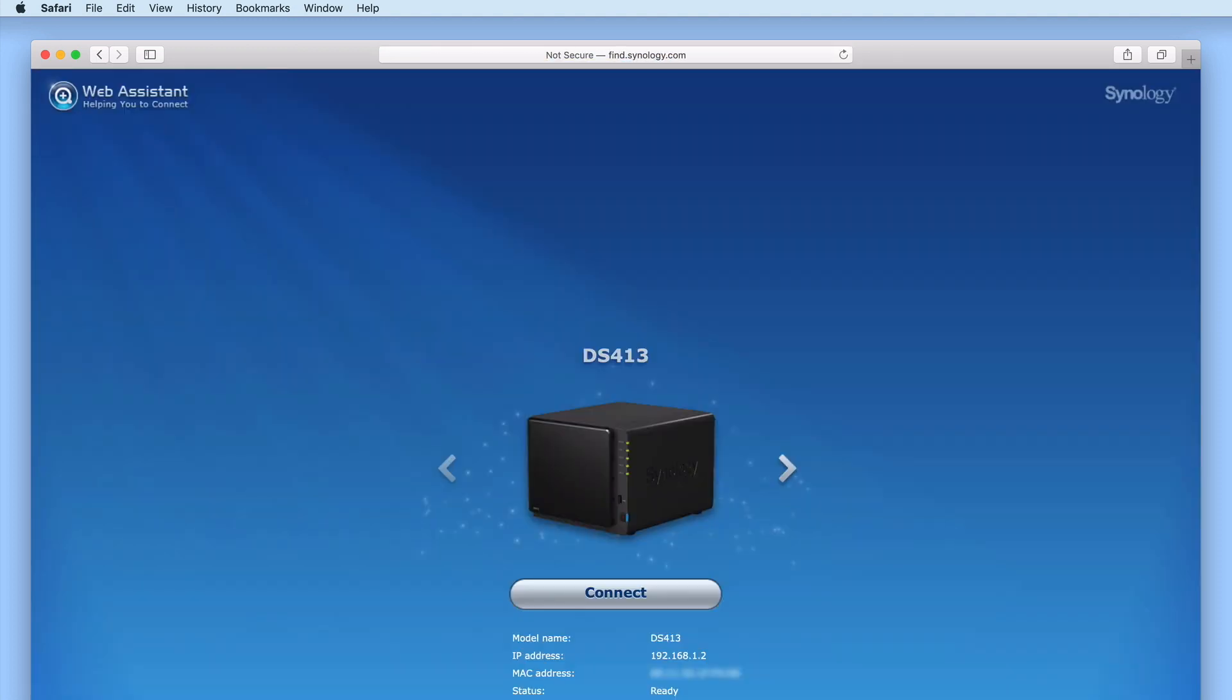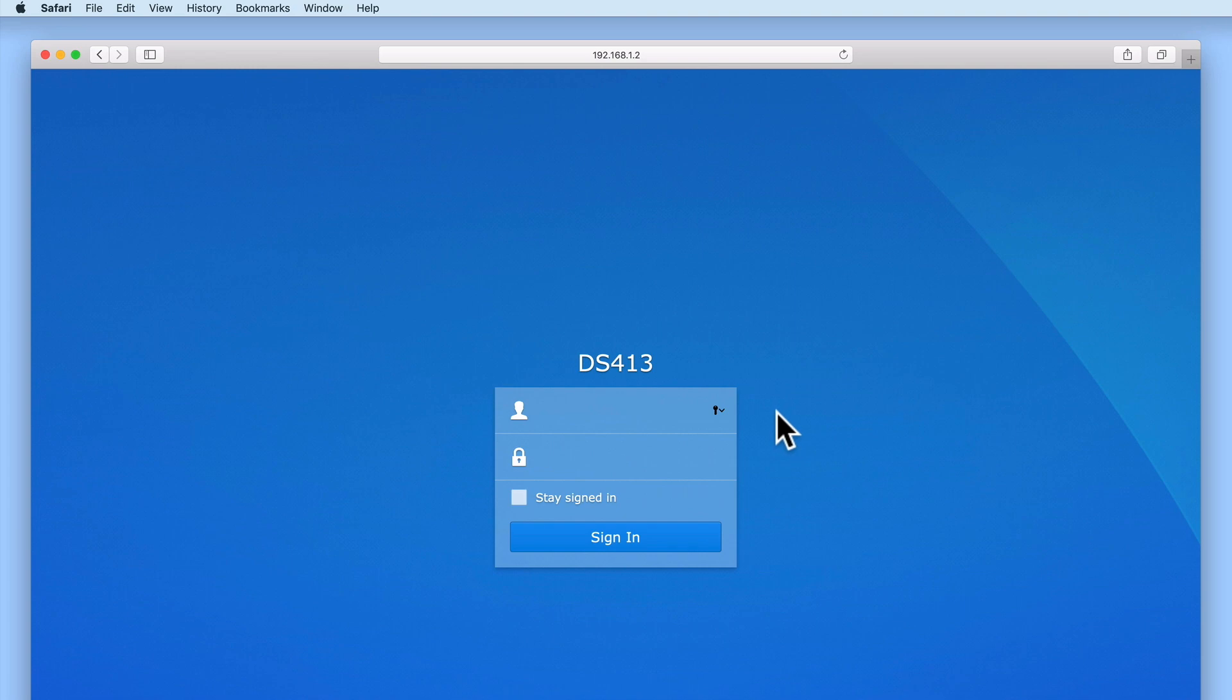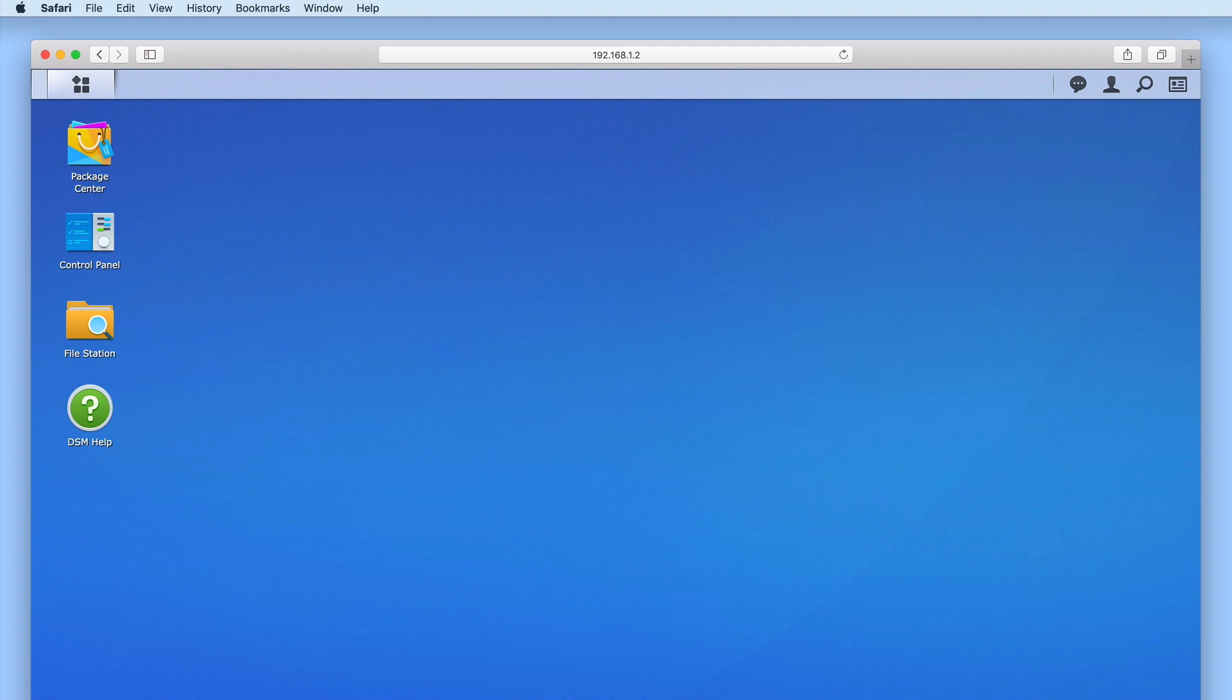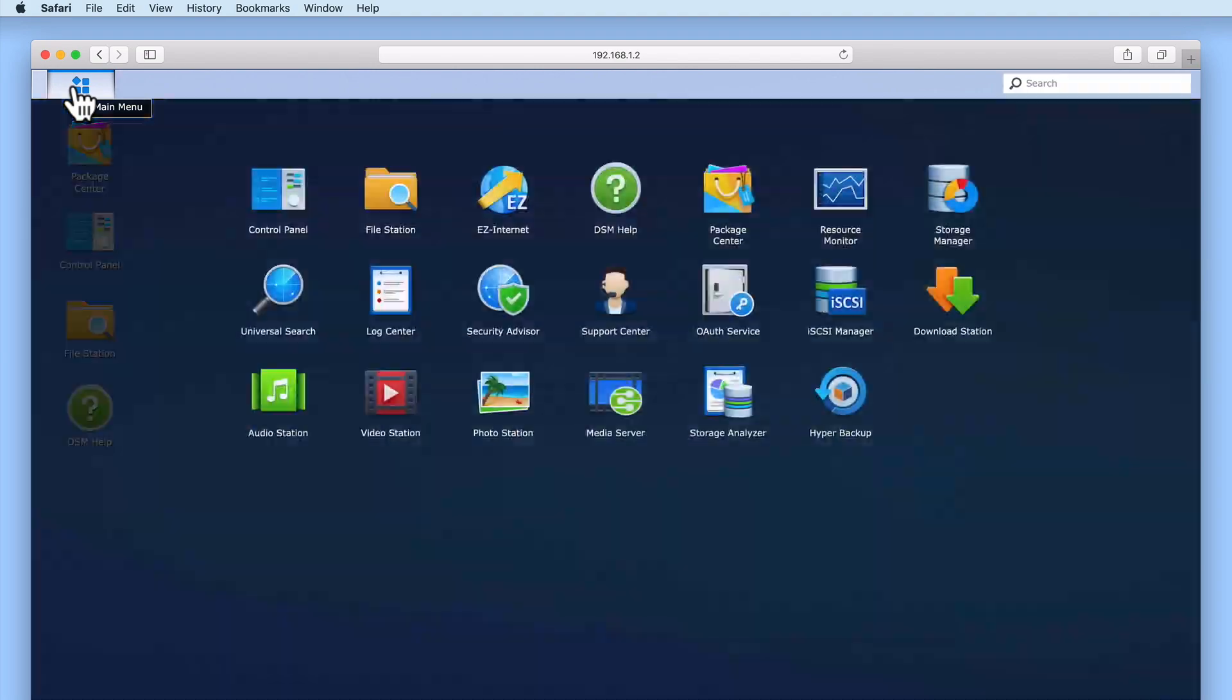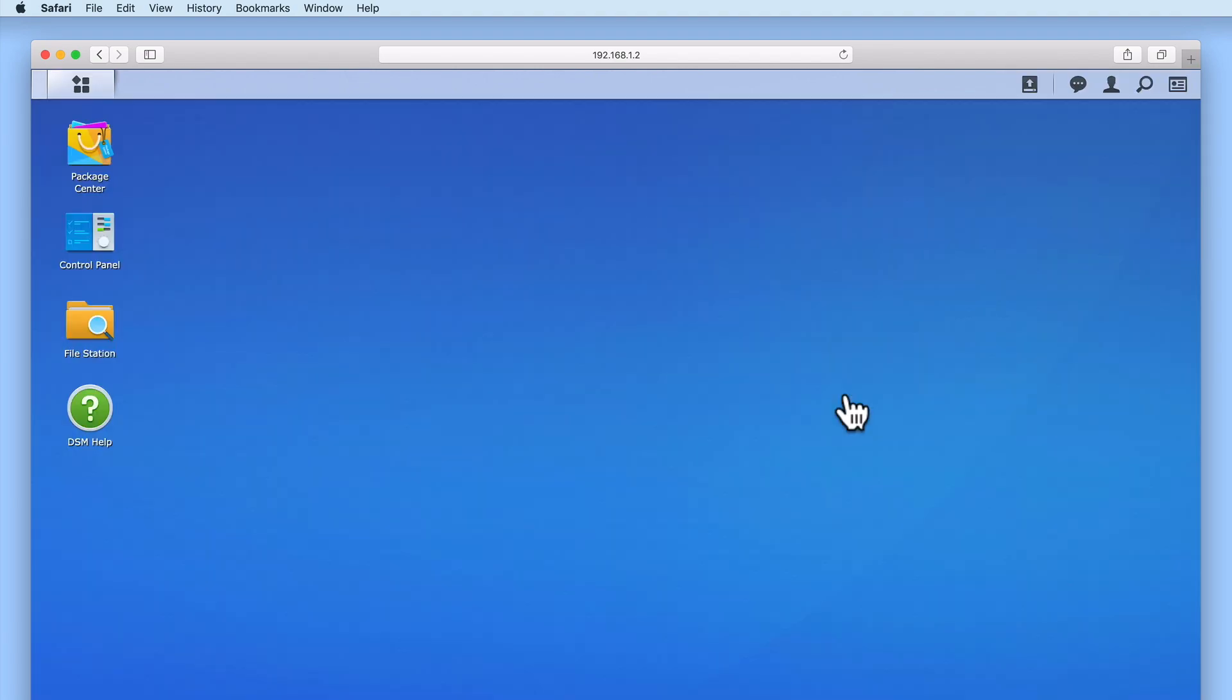In order to create an off-site backup task, we first need to sign in to the station manager using our administrator's credentials. Now from the DSM's desktop, if we select main menu, and then from within main menu we locate and select hyper-backup.